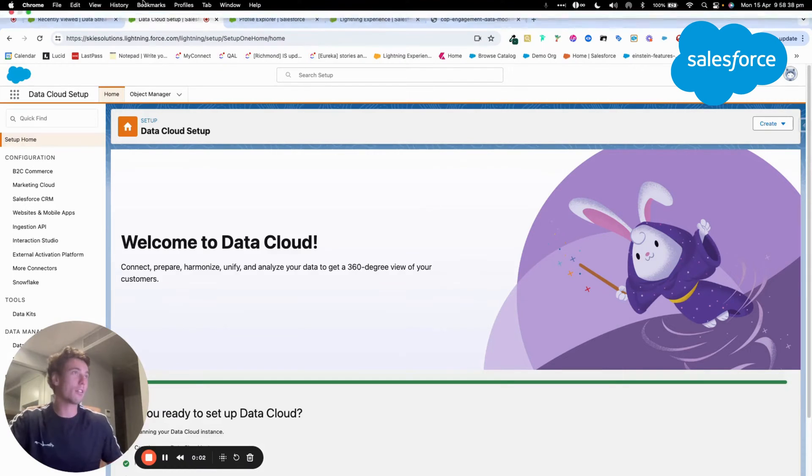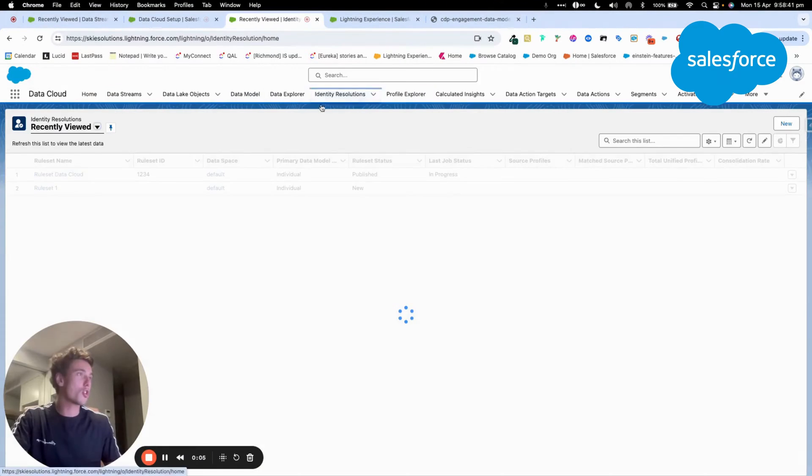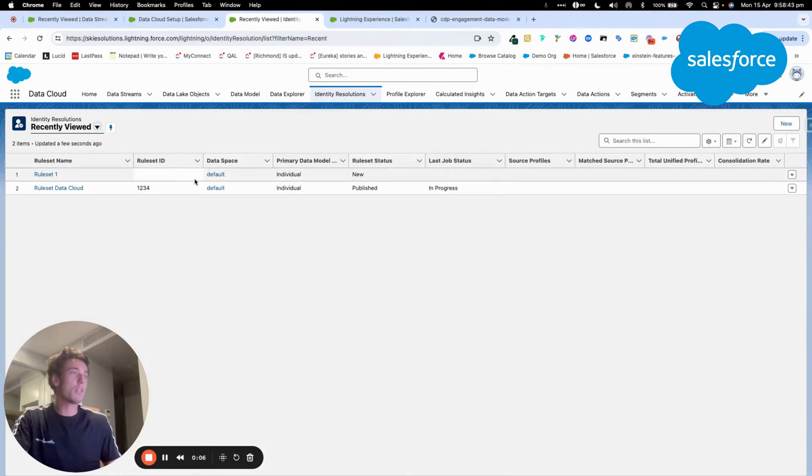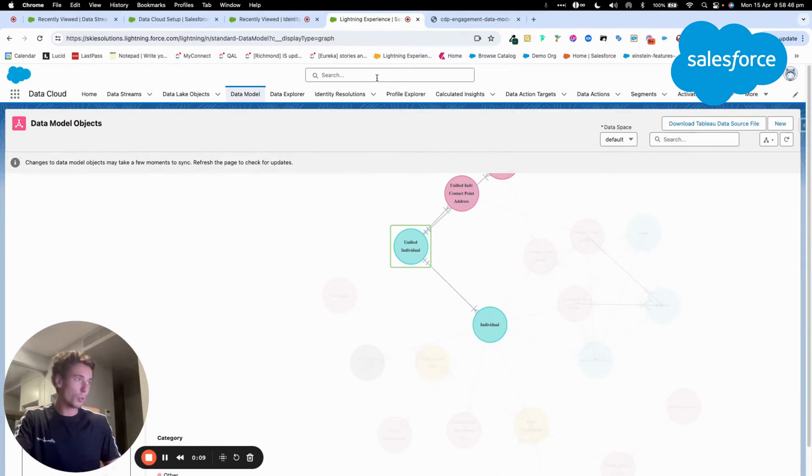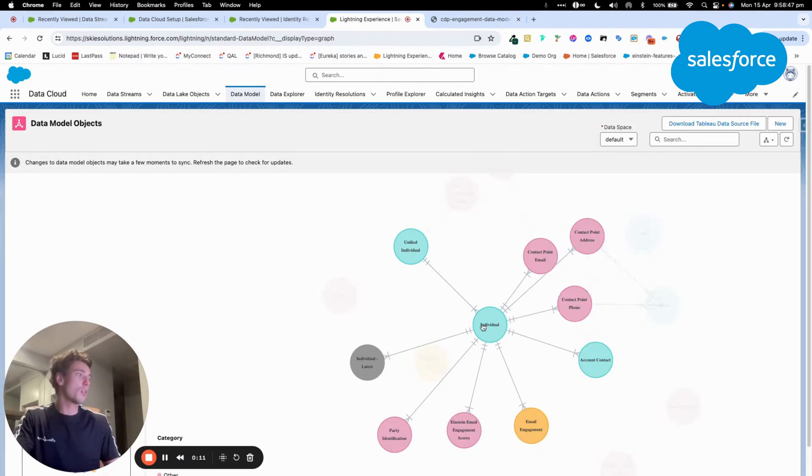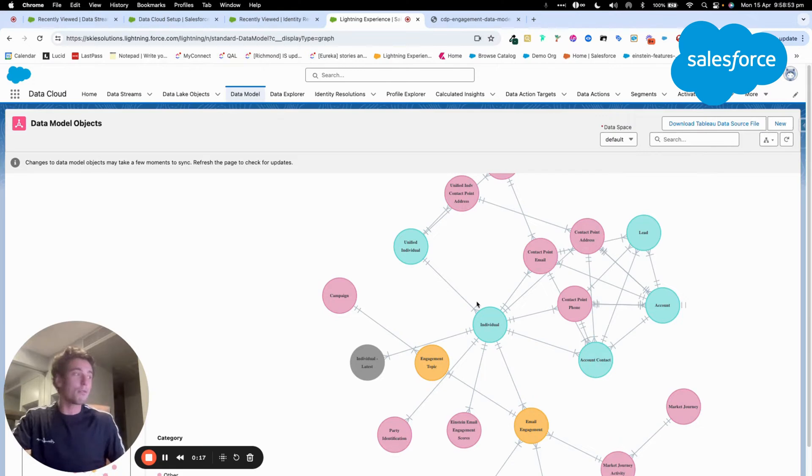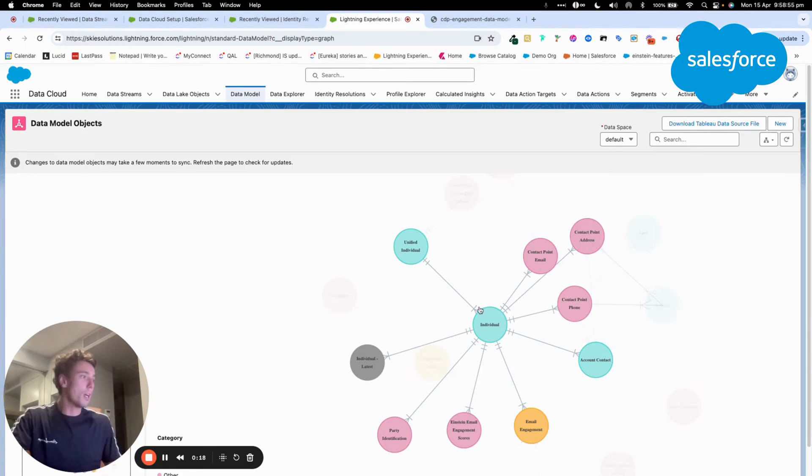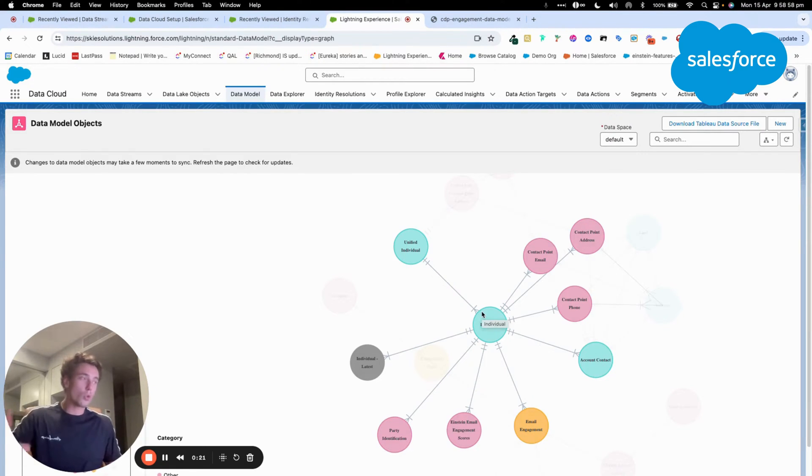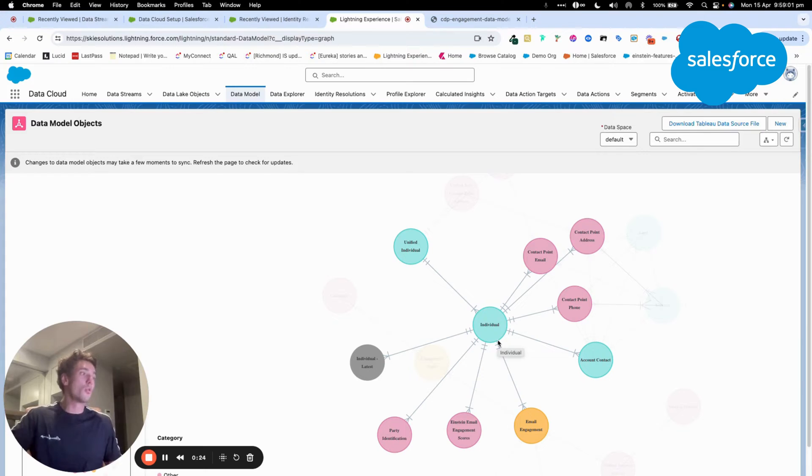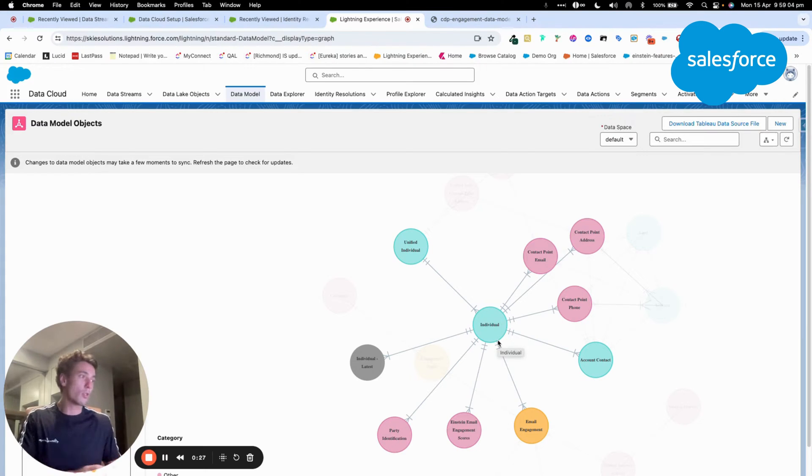This is a new video to talk about Data Cloud and Identity Resolution. I will just explain to you quickly what is Identity Resolution within Marketing Cloud. As you know, within Data Cloud, you import a lot of data from different platforms and you map all your contact from these different platforms into the individual data model object.